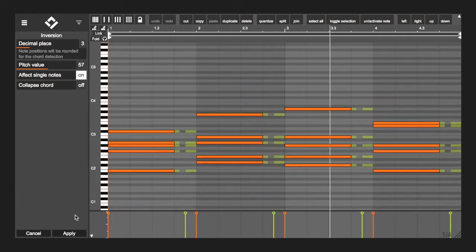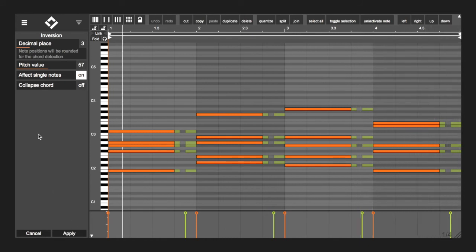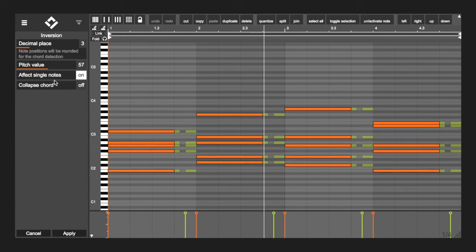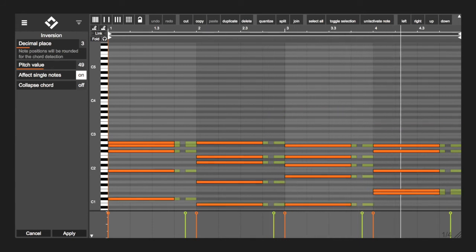Every note can only be transposed per octave, the harmonies will stay the same. This works with 12 tone scales as well as with microtonal scales you can set up in the settings.